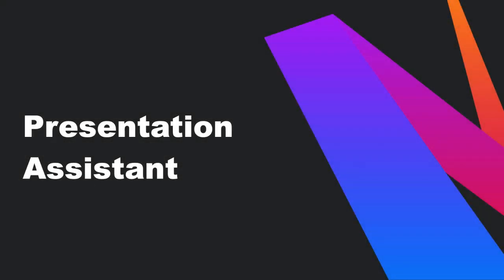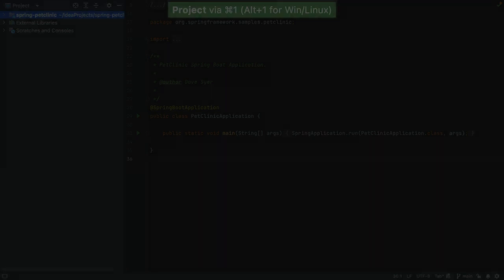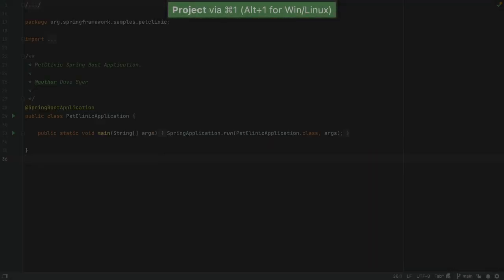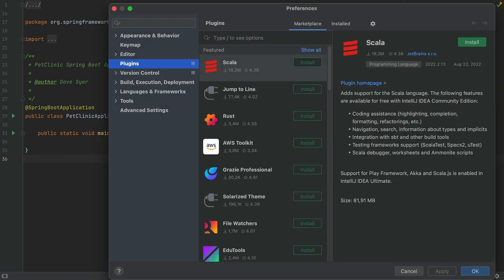Our first tip is to use the Presentation Assistant plugin. The Presentation Assistant plugin will show which shortcuts are being used. To install the plugin, open Preferences using Command and Comma on Mac, or Ctrl-Alt-S on Windows and Linux.